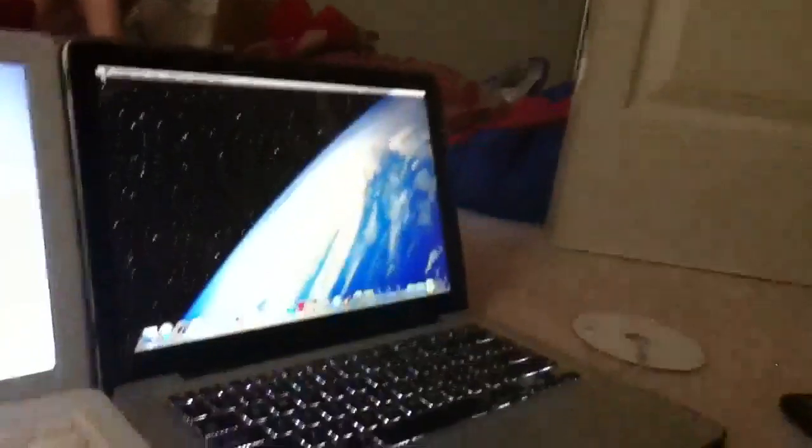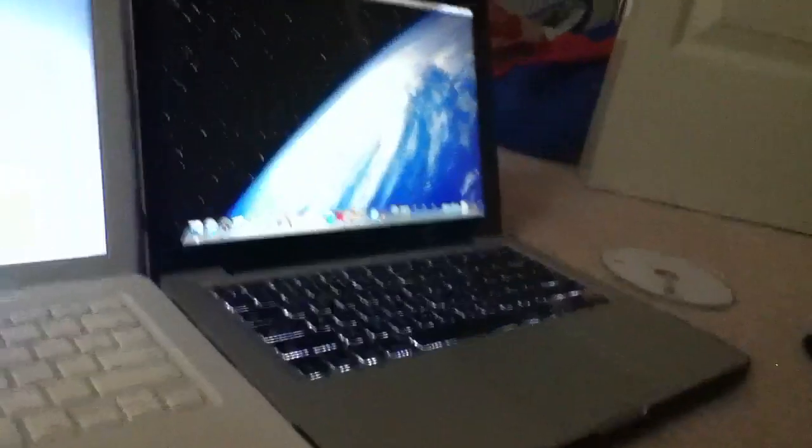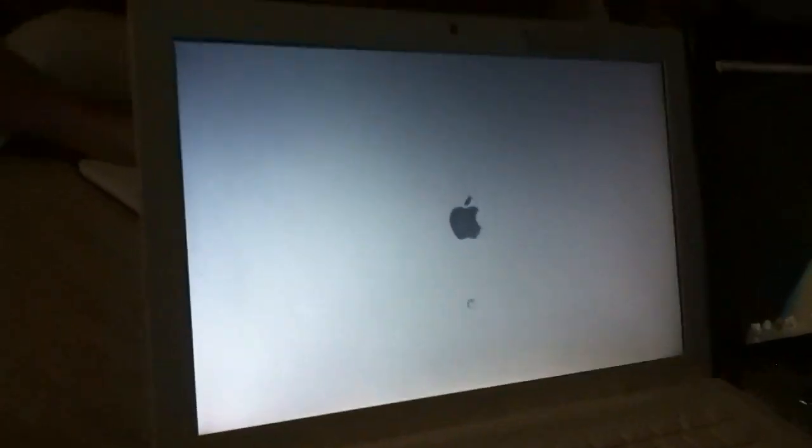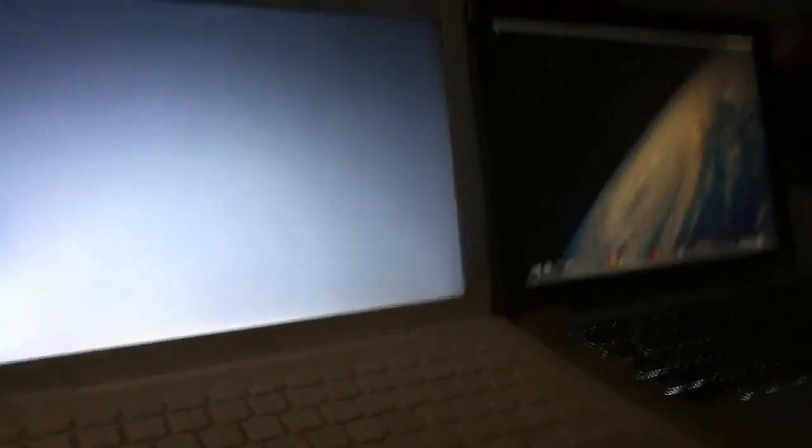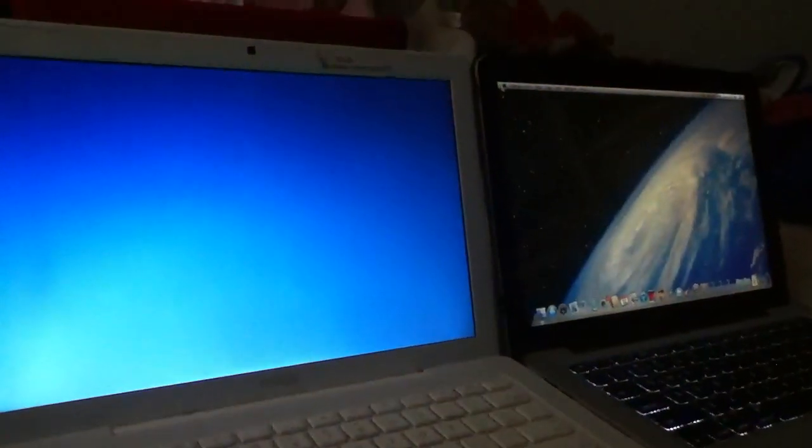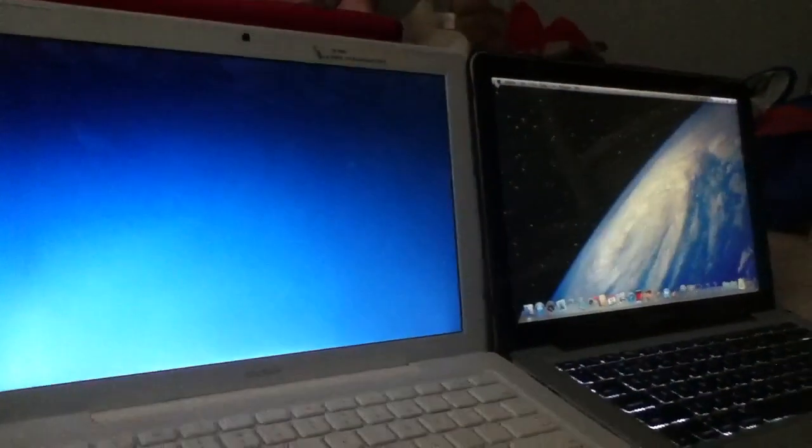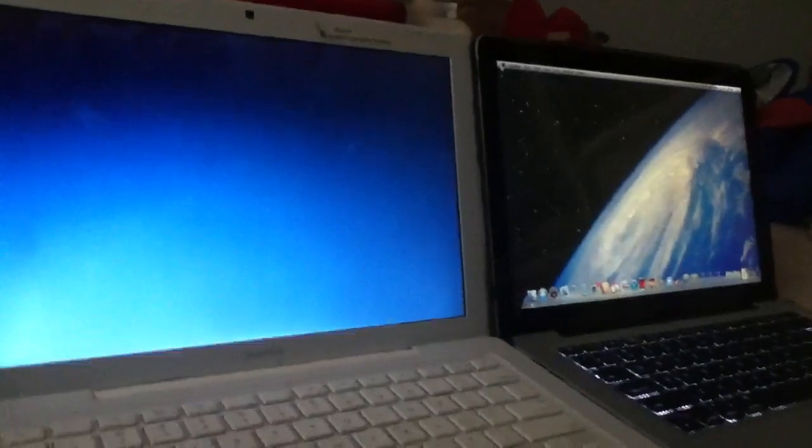MacBook Pro's up first. This one's still loading. Here it is. It's up.